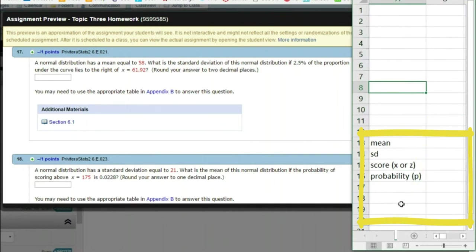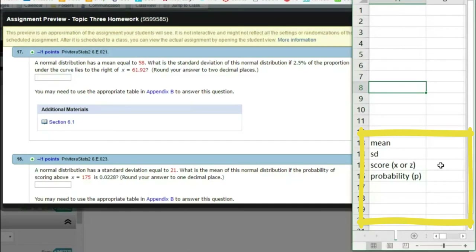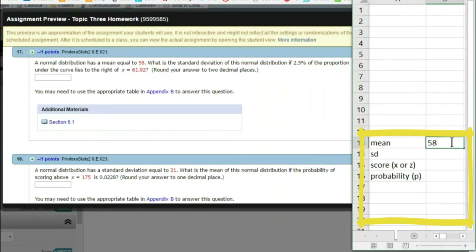When we get a problem like this, we put these four things down and fill out what we have: do I have a mean? Do I have a standard deviation? You'll always notice you're trying to solve for something that's missing — one of these four values. In question 17, the distribution is normally distributed. We have a mean of 58. The standard deviation is our question mark — that's what we're trying to solve for.